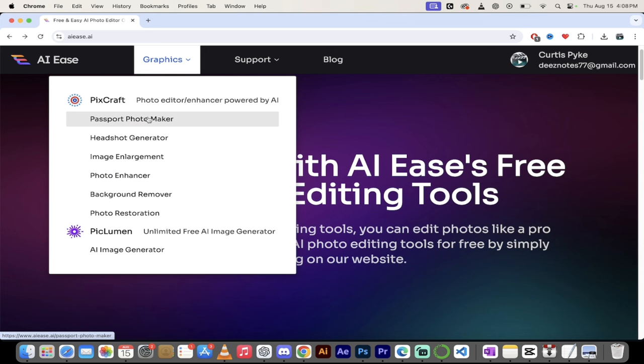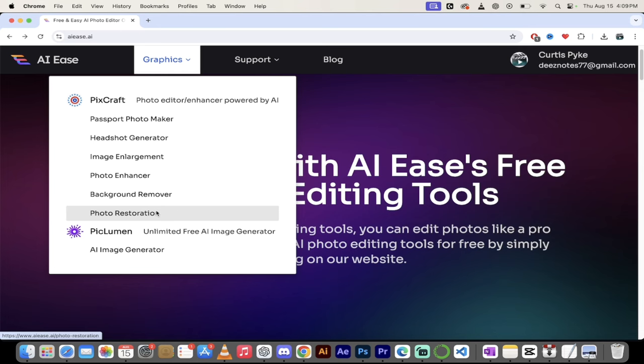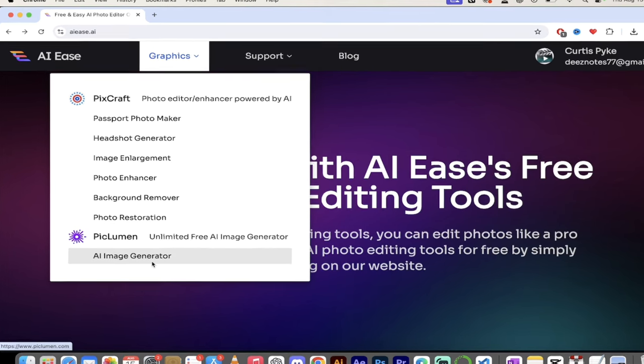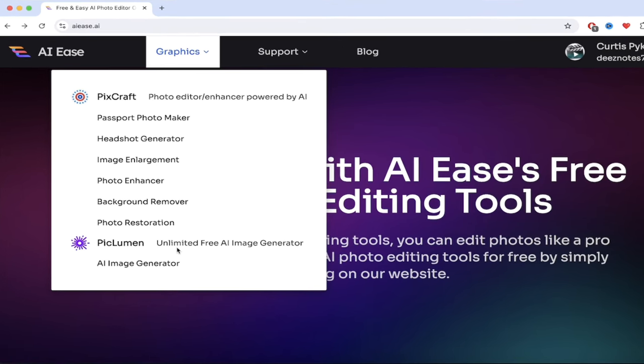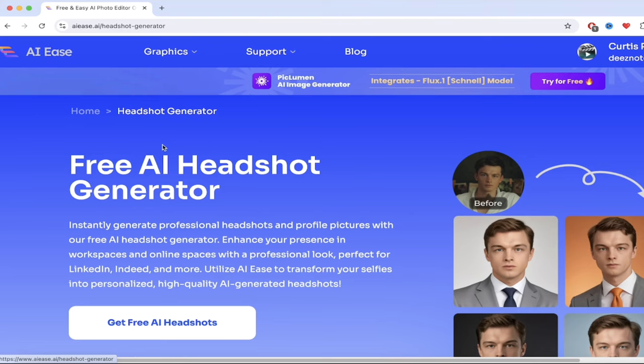And under graphics, you get a whole bunch of different options. Passport, Photo Maker, Image Enlargement, Photo Enhancer, Background Remover, Photo Restoration, etc. AI Image Generator, also a good one. But what we're looking for in this one is a headshot generator.